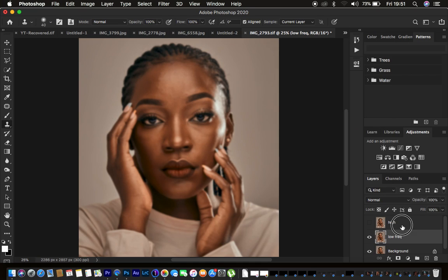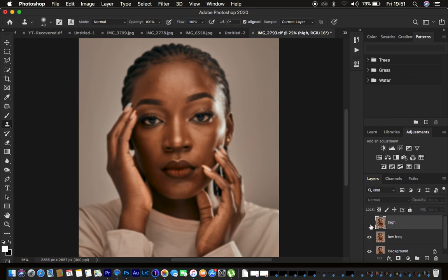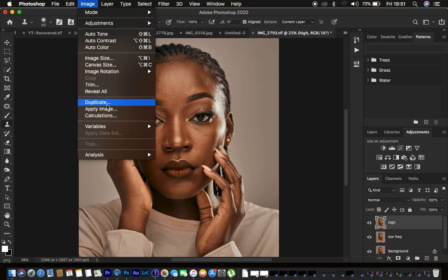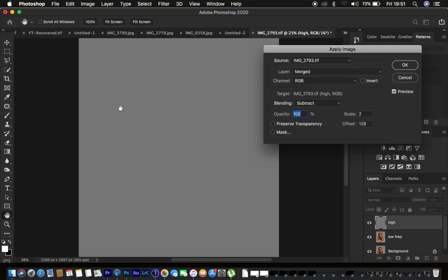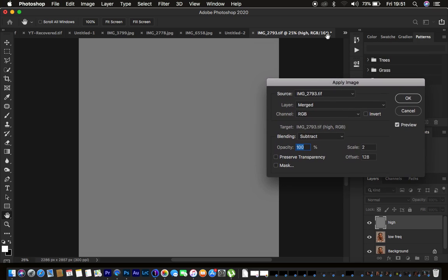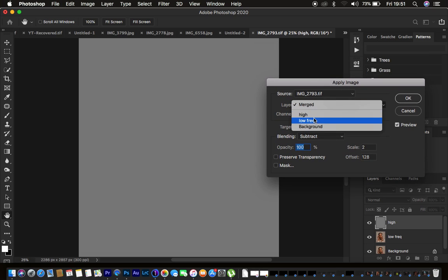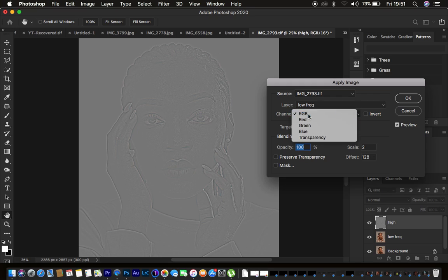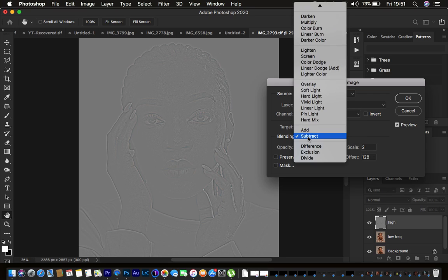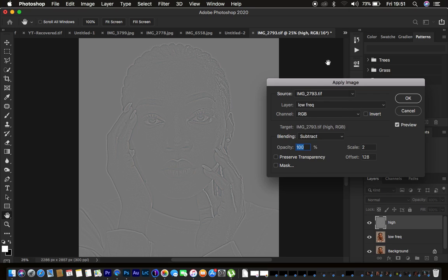For the high frequency layer we only want to retain the texture. Select and activate the high frequency layer, then go to Image > Apply Image. For an 8-bit image, select the low frequency layer, set the channel to RGB, the blend mode to Subtract, opacity 100%, scale 2, offset 128, and make sure Preserve Transparency, Mask, and Invert are not checked.